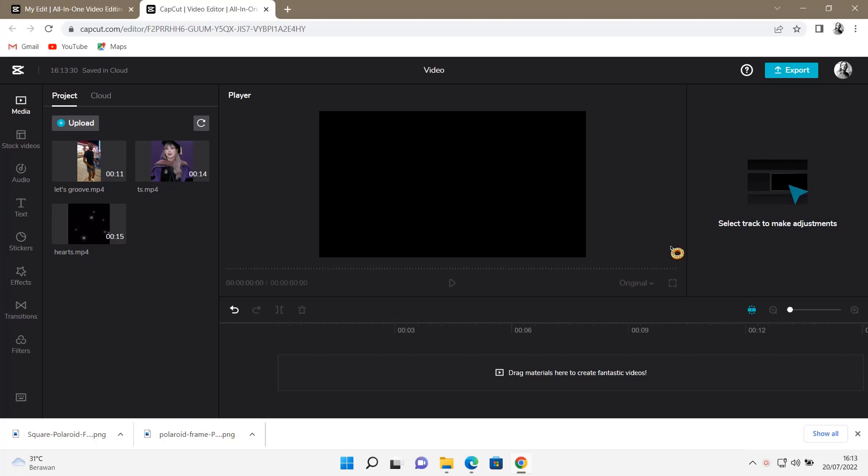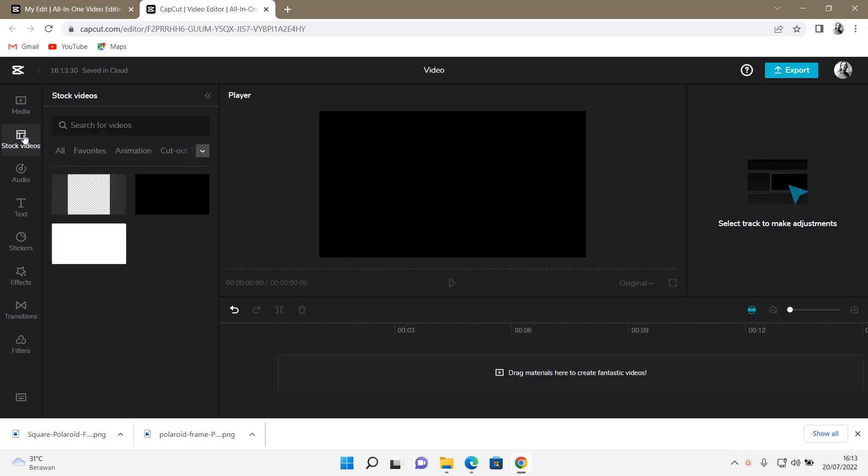Hey guys and welcome back to this channel. In this video I'll be showing you guys how you can create a karaoke video on CapCut browser. Go to stock videos in the black and white tab.